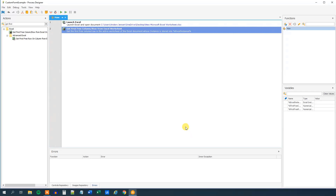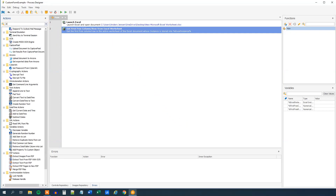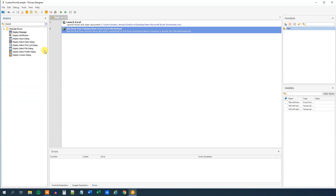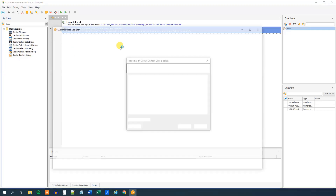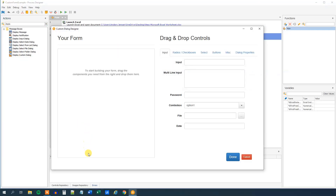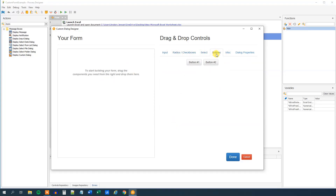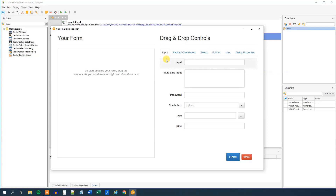Then we can create our custom dialog and save the results into the Excel sheet. Under message boxes, find Display Custom Dialog and drag it in. This pops up, and on the left side you can see the form as it looks now — it's completely empty with only help text. What we can do is drag in elements from the right onto our form. We can have input fields, radio buttons, normal buttons, and so on.